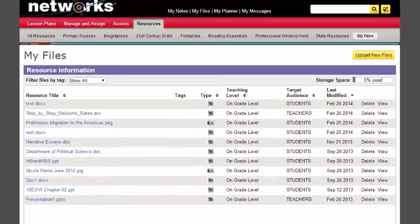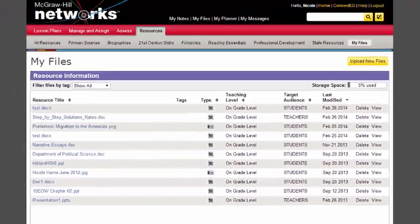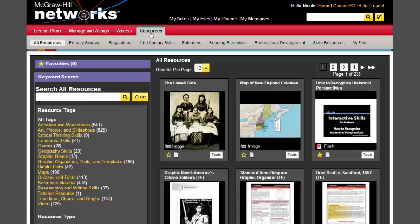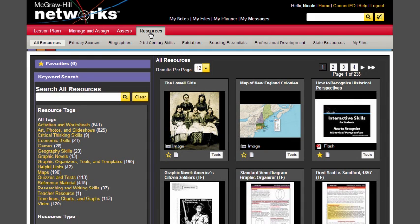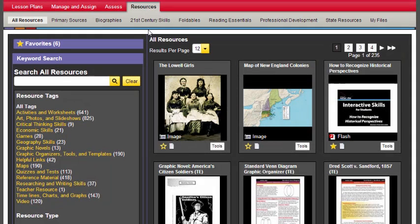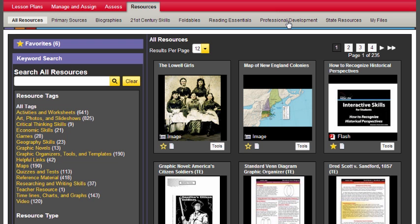So we had the opportunity to walk through all of those resources housed in ConnectEd, in your networks platform. Not only your student resources, but also your teacher resources. Why don't you spend a few minutes taking a look at those student resources and the teacher resources. I would really suggest you spend some time in that Professional Development tab so you can use some of those PD offerings that we have in there. And then also, why don't you pull up and upload a file through My Files, and then see if you can assign that to one of your students, since we already walked through that assignment process.